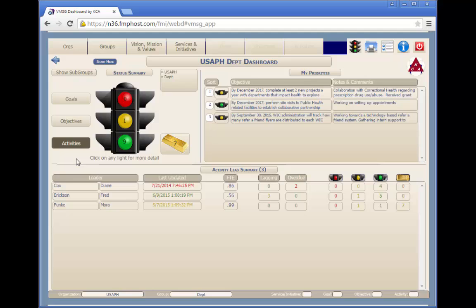Yellow indicates that there's a potential issue looming. It may be that a key resource is leaving the organization, grant funding may be lost, or one of the key partners is not able to fulfill their responsibilities.